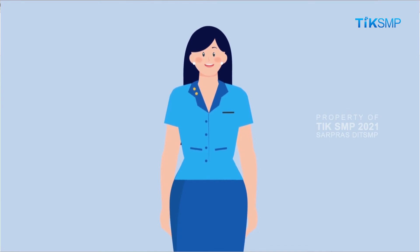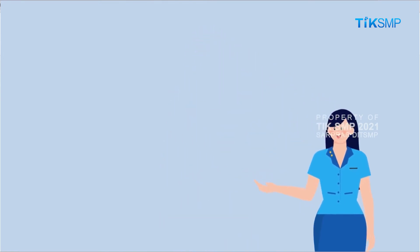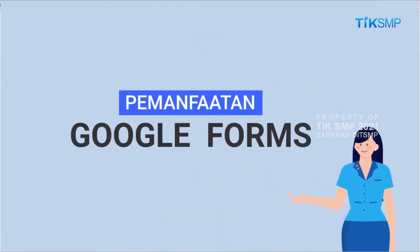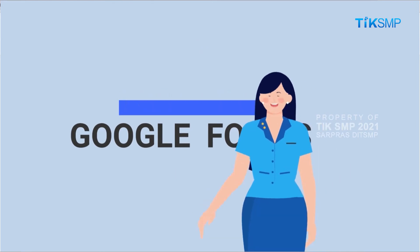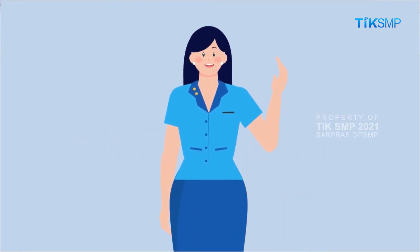Nah, Sobat Pendidikan, itulah paparan mengenai pemanfaatan Google Forms. Tetap belajar, tetap semangat, selalu berkarya.